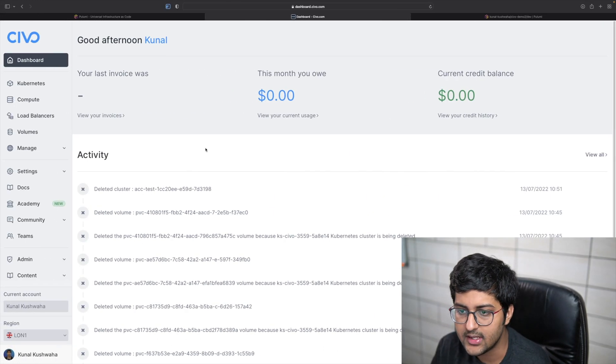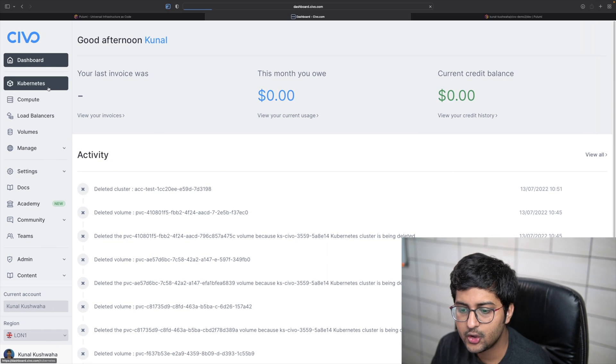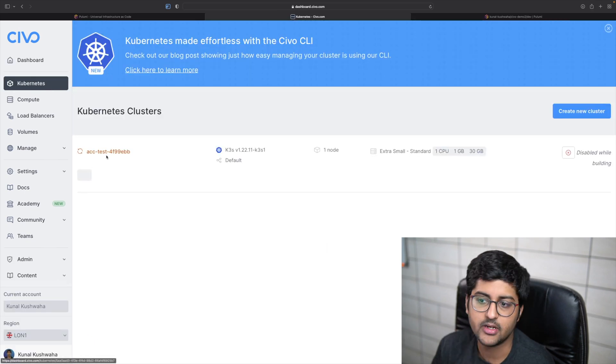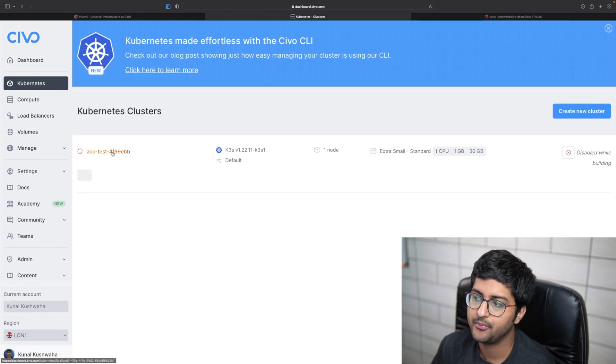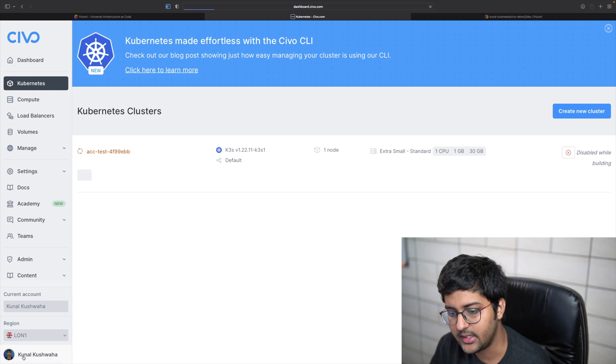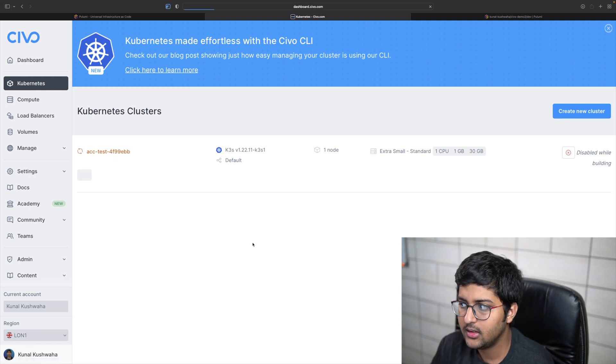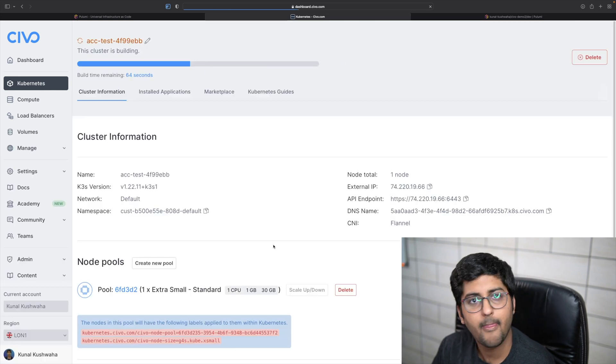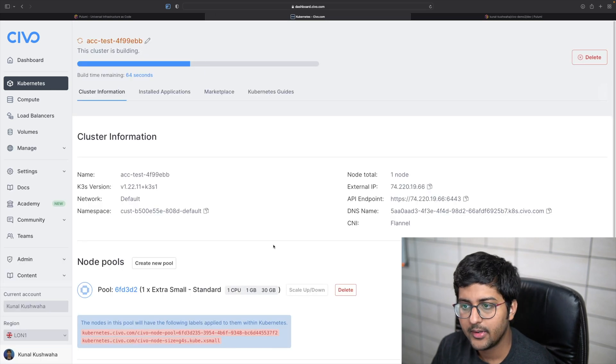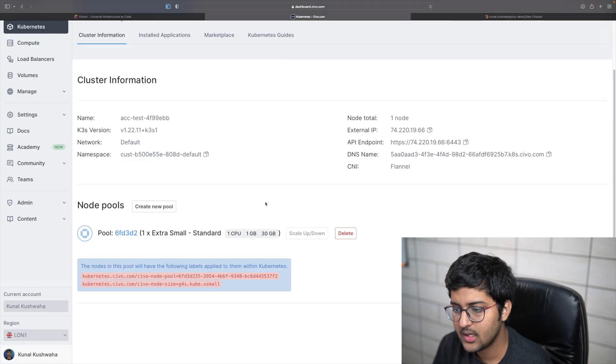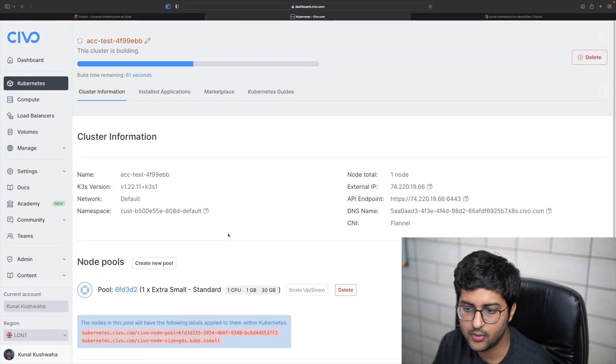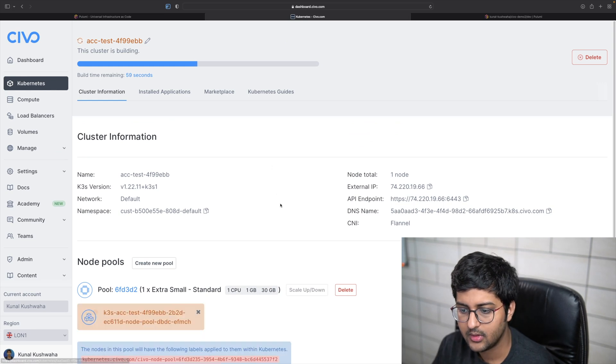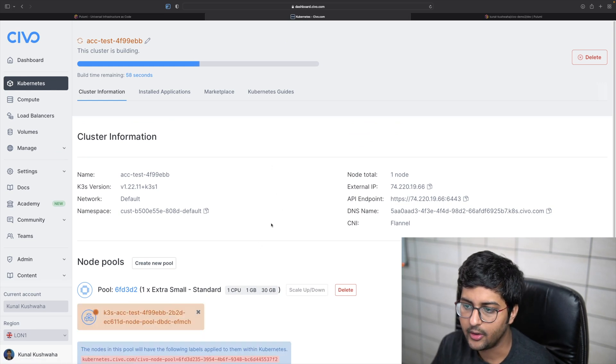If we can just go to the Kubernetes section, we should see a cluster being created. There you go. Here we see that a cluster is being created in the London region. Pretty cool, right? And one node pool because we mentioned that.